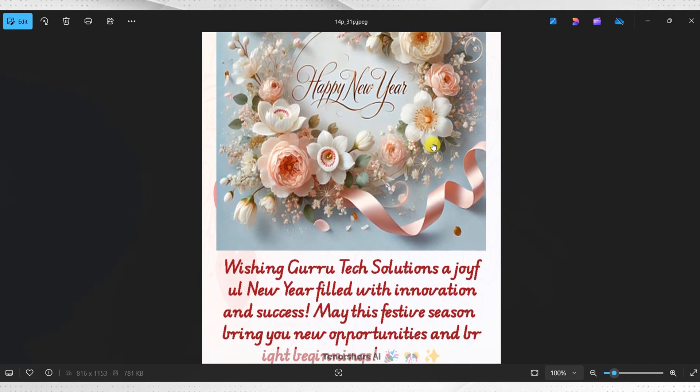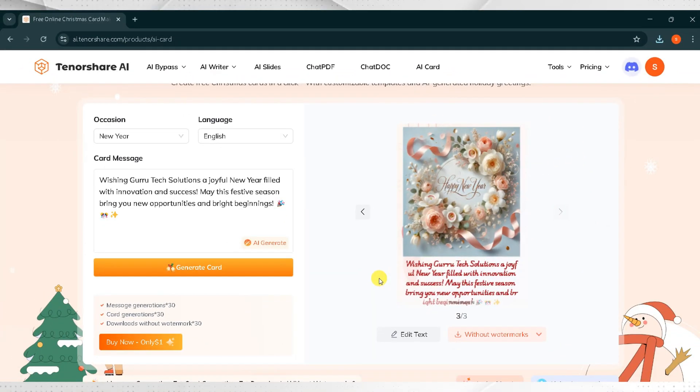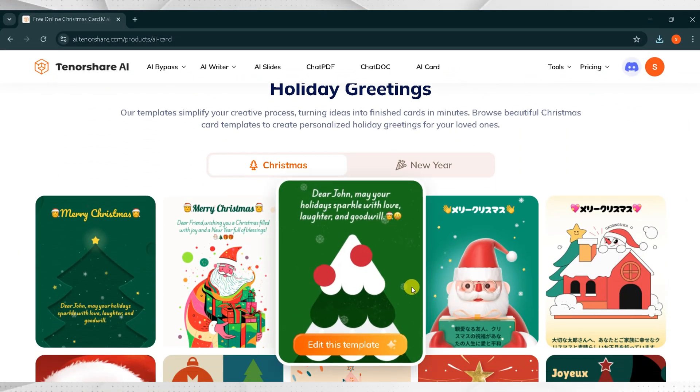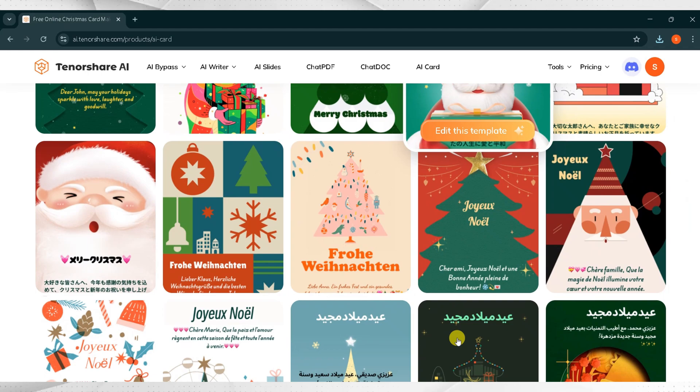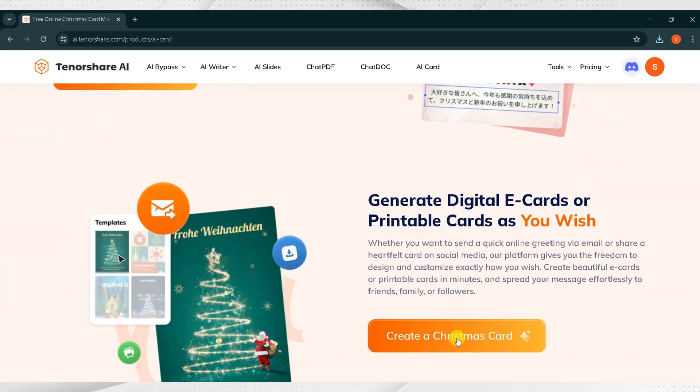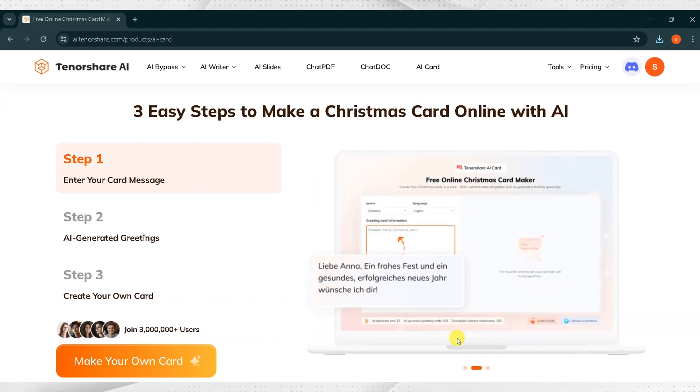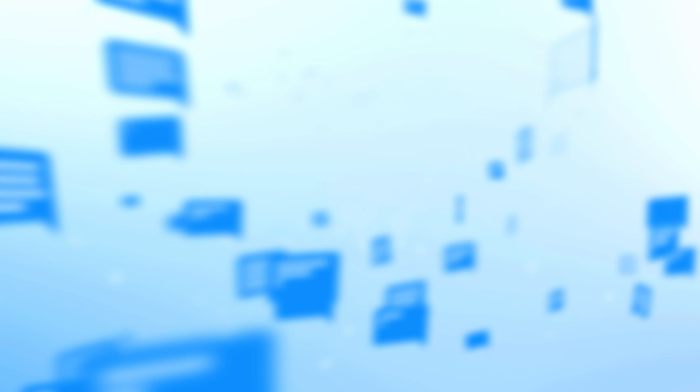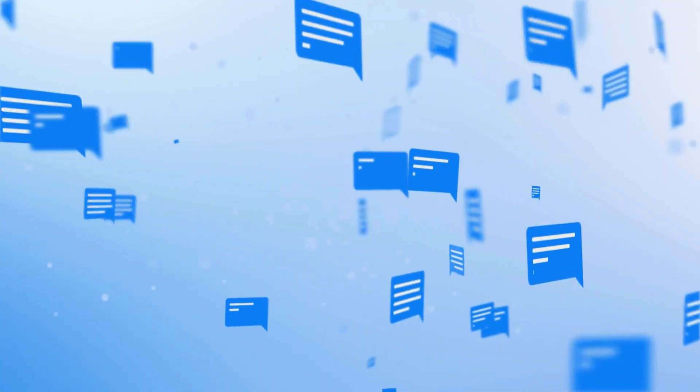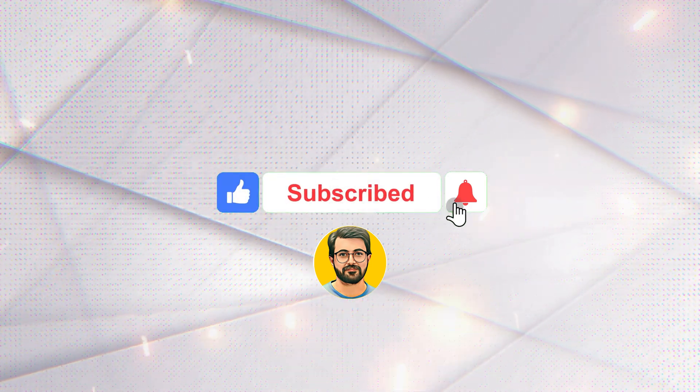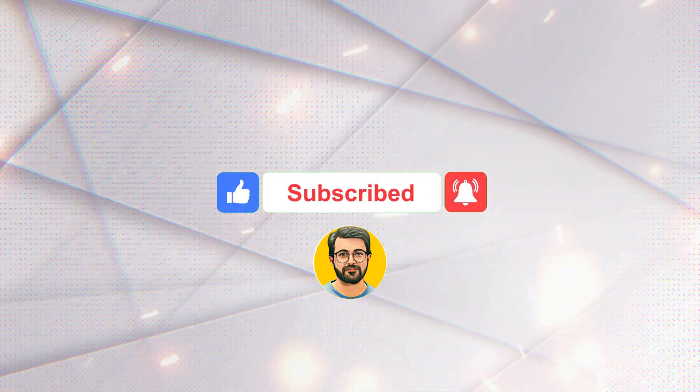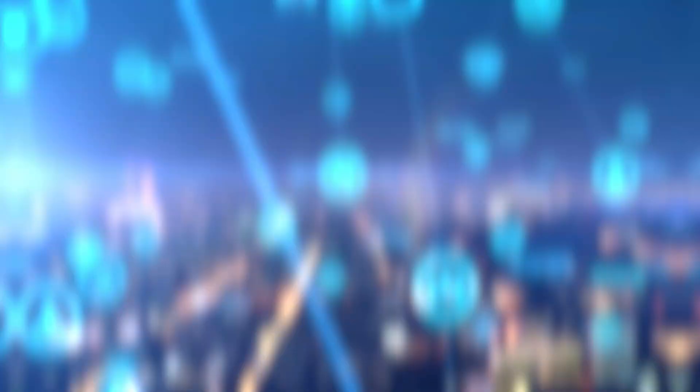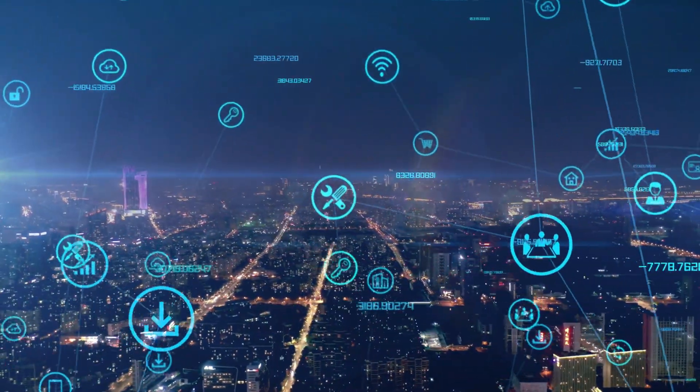Using Tenorshare AI Card, we can create stunning cards for special occasions effortlessly. Try out Tenorshare AI Card for yourself and let me know in the comments how you've used these fantastic tools. Don't forget to like this video and subscribe to my channel for more updates on AI tools and trends.